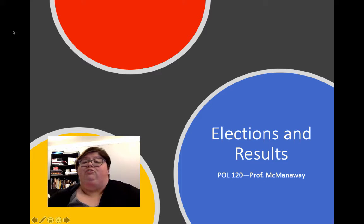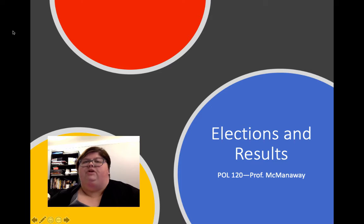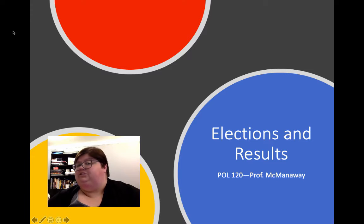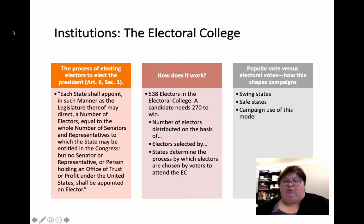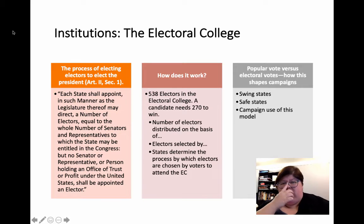Hello and welcome to week 14 where we are talking about election content. Primarily we're talking about results and the policies and procedures that lead to certain types of results. The first of which is probably our biggest focus this week, which is the Electoral College.